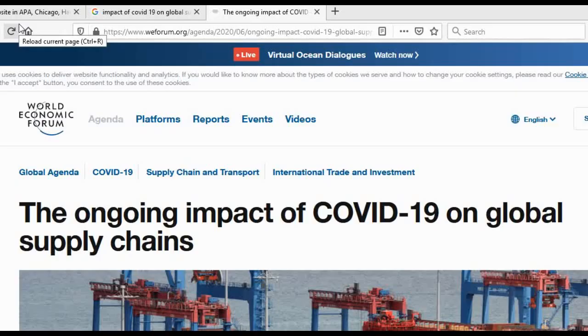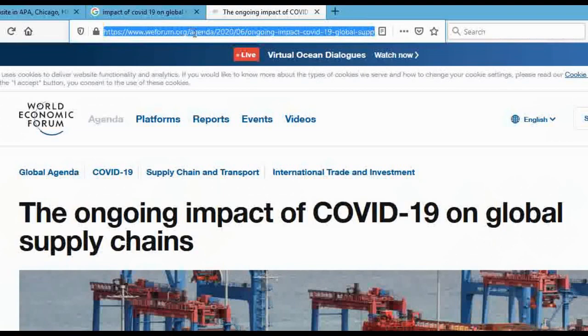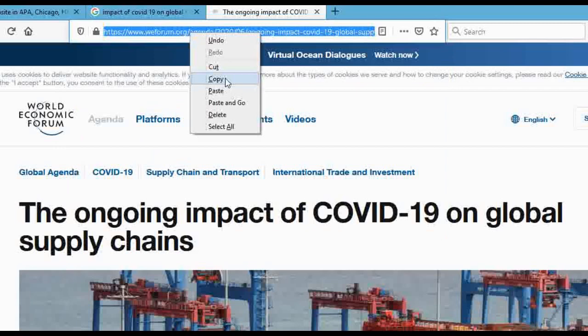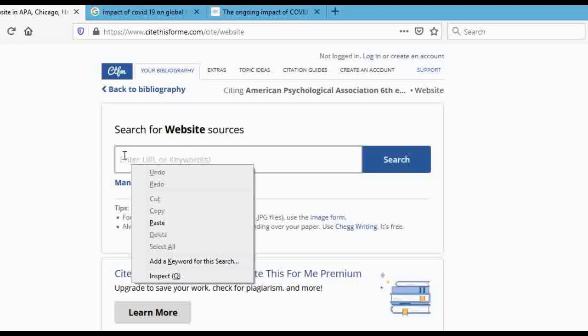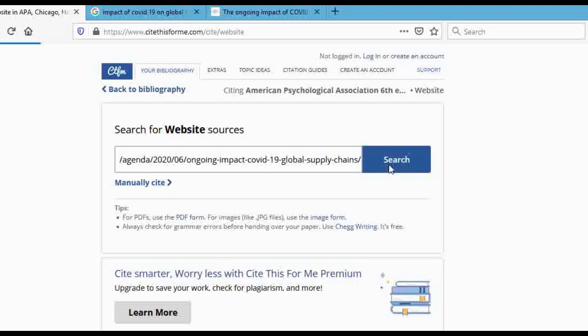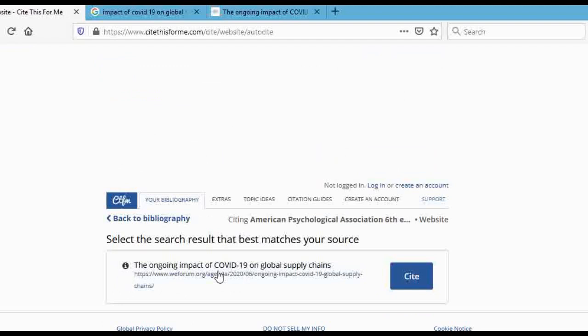So how did I convert this link into an APA or MLA reference? Here's how: when you're on the World Economic Forum website, go to the top where you see the URL, click copy, then go back to Cite This For Me and paste that link.